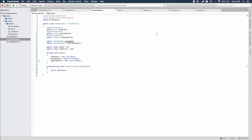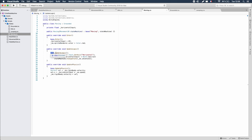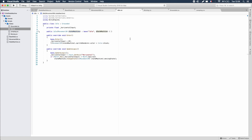Something worth pointing out: the reason we can handle spacebar input for transitioning from both idle and moving to jumping is this 'base.UpdateLogic()' line in the idle and moving scripts. In a nice IDE like Visual Studio, hovering over 'base' shows it no longer refers to BaseState — it now refers to Grounded. So unraveling the call chain: first BaseState's UpdateLogic runs (does nothing), then Grounded checks for spacebar and switches to jumping if pressed, then finally the horizontal input check runs.